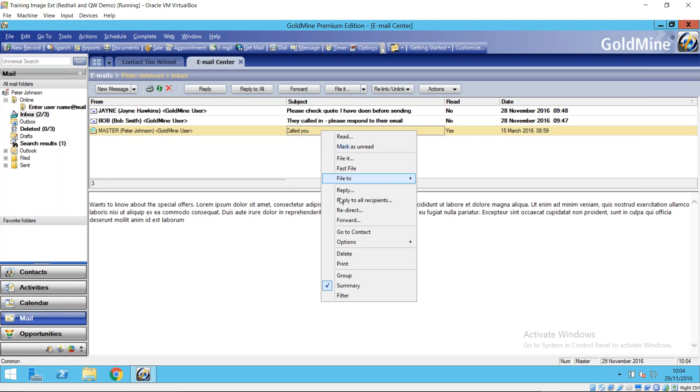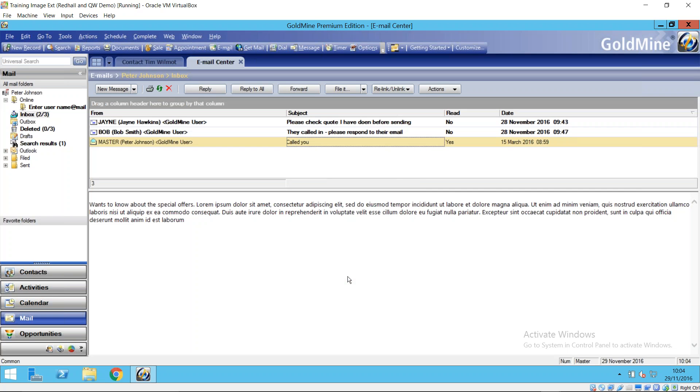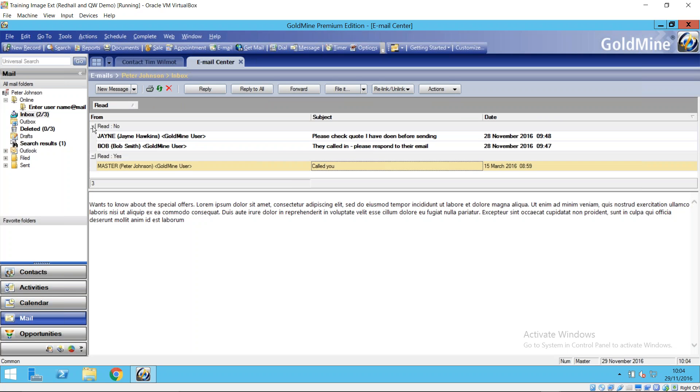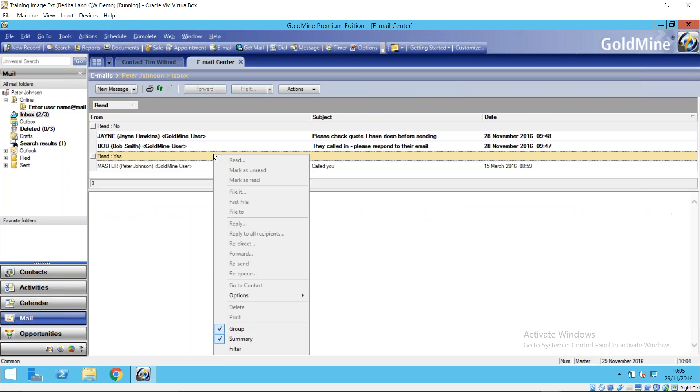First of all there's summary which will just give you a basic count of the number of messages involved. If I right-click again we've got group. Now this allows you to group and sort by any of the columns that you see in the top half of the screen. So an obvious one might be the column read. Have I read these emails or not? So I just drag that into the top left corner there. I can quickly now see all of my unread emails and read emails.